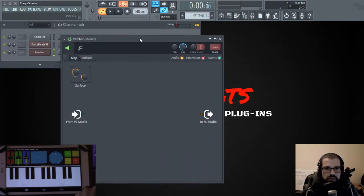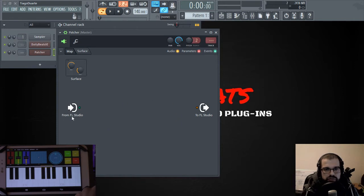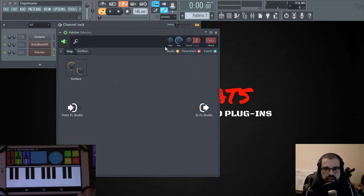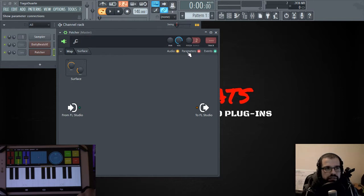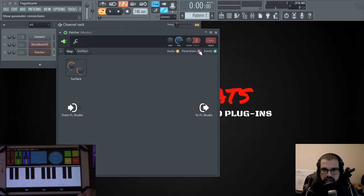And here as you can see we have two icons. One is from FL Studio and the other is to FL Studio. And you can make signal paths and events and you can have these three kinds of lines that you will see in a minute. So you have audio which is yellow, parameters which is this reddish, and events green.